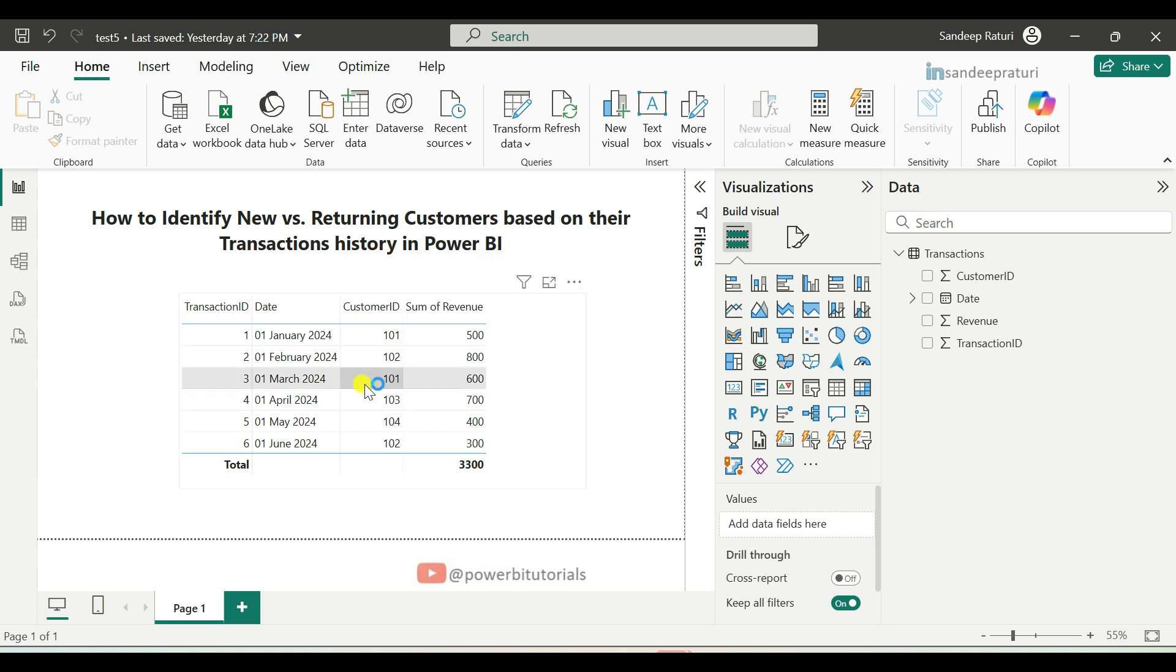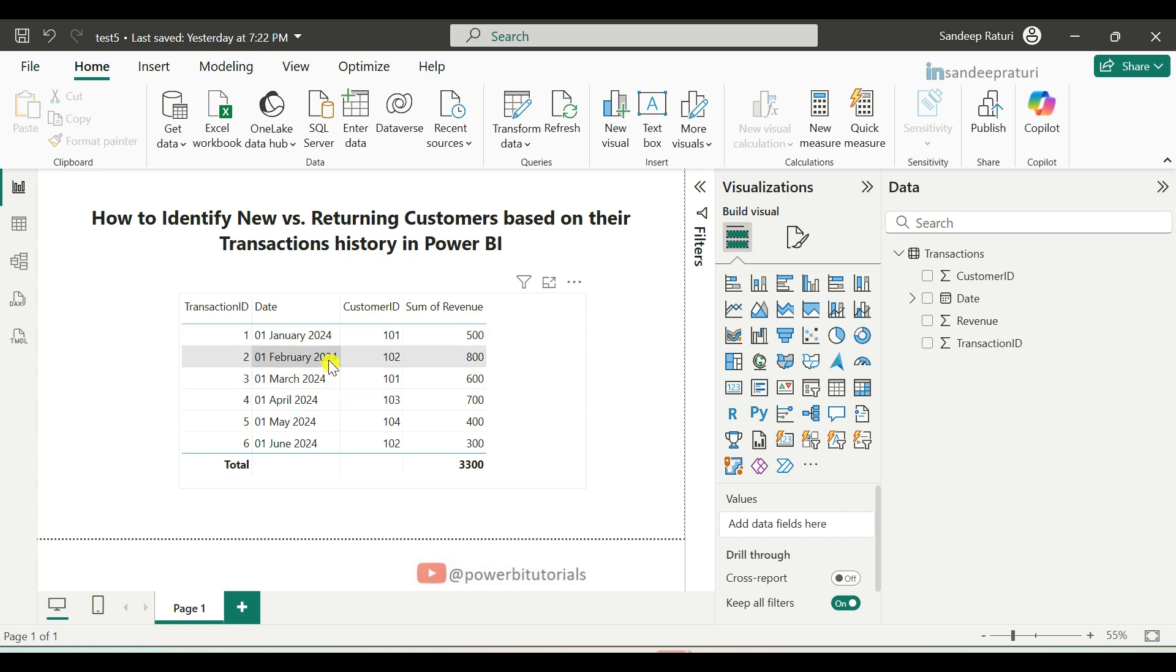As you can see, this is the transactions table data. In this table, we have details of customer transactions. Based on the transaction date, we will determine whether a customer is new or returning.